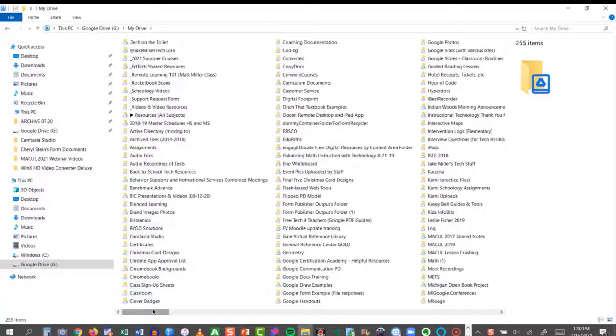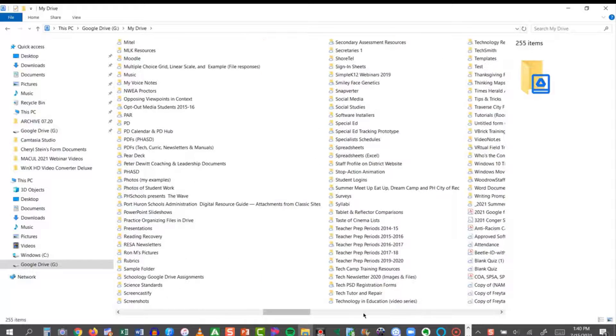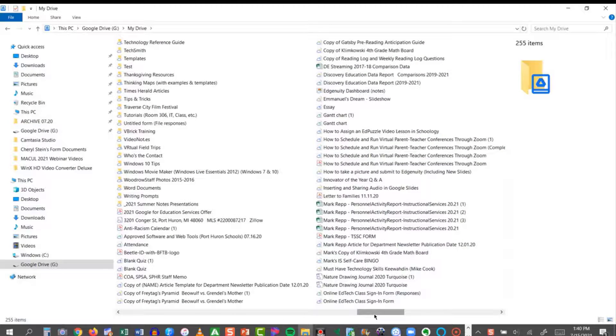And it is, lo and behold, every single folder I have in Google Drive is now a folder in Windows.